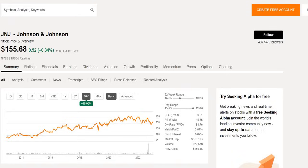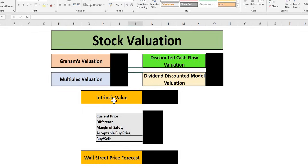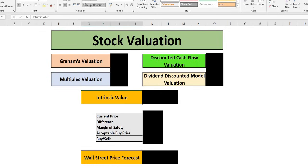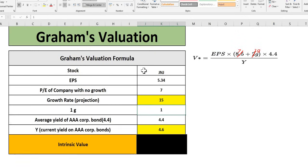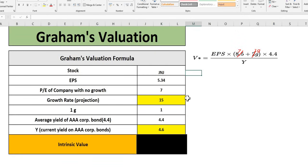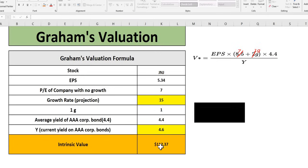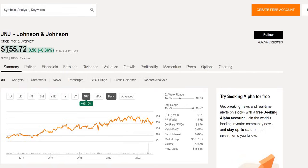In terms of valuation, if you enjoy the content, smash that like button, subscribe, and hit the bell button. If you want to grab a copy of the intrinsic value calculator, click that pinned comment. Jumping into the first model, Graham's valuation: stock ticker JNJ, earnings per share growth rate per analyst estimates with the current yield on AAA corporate bonds gives an intrinsic value of $112. That's significantly lower.